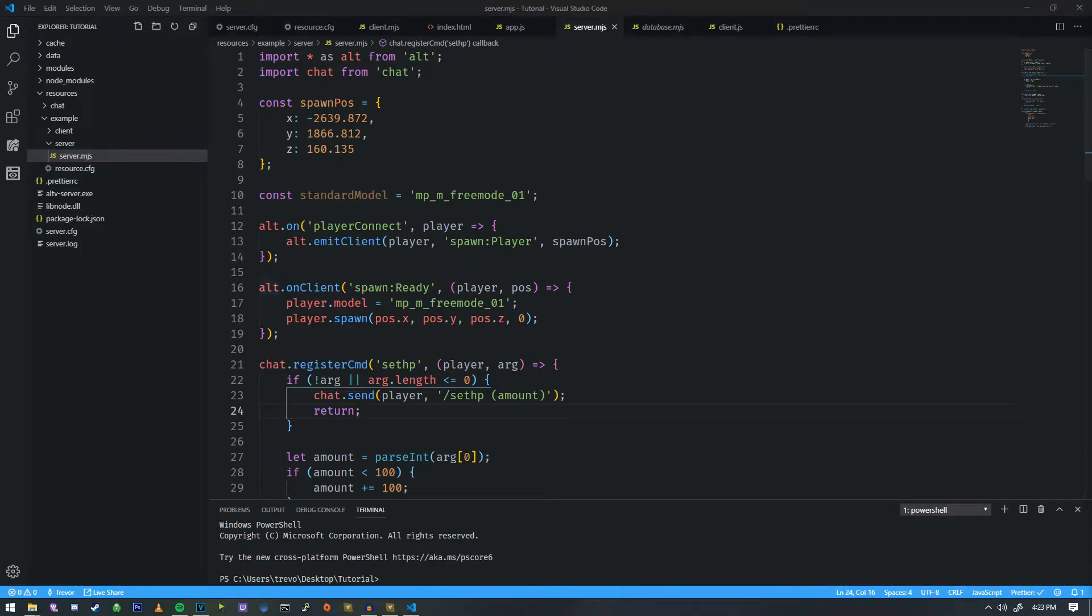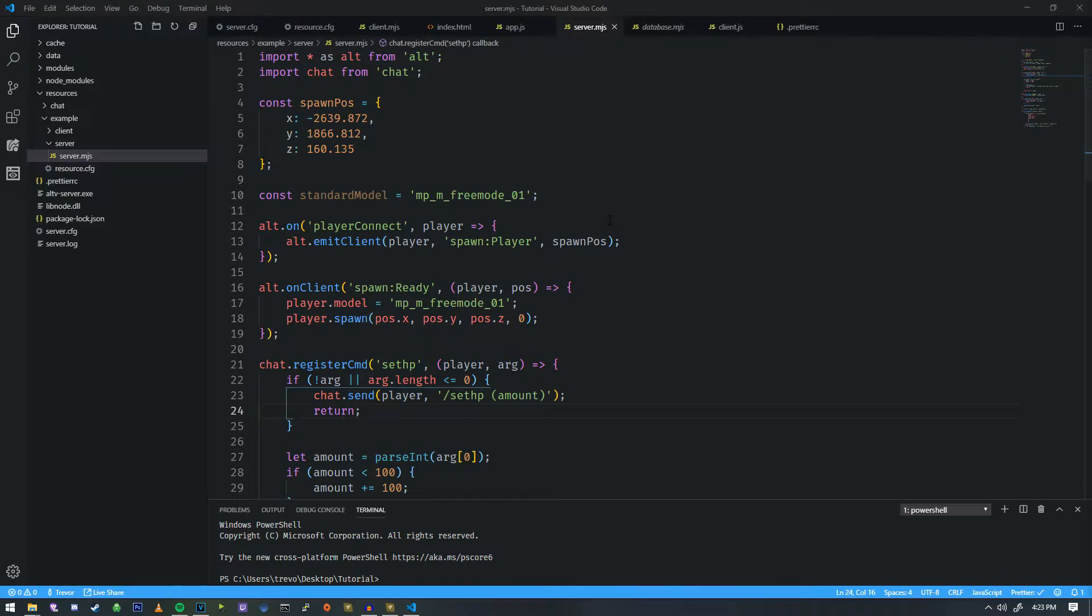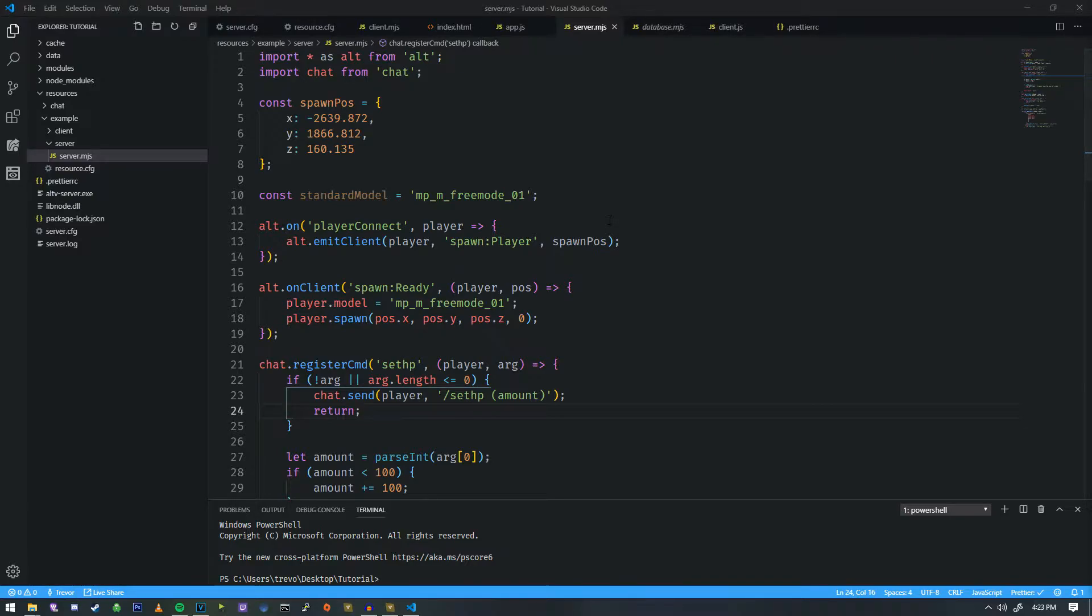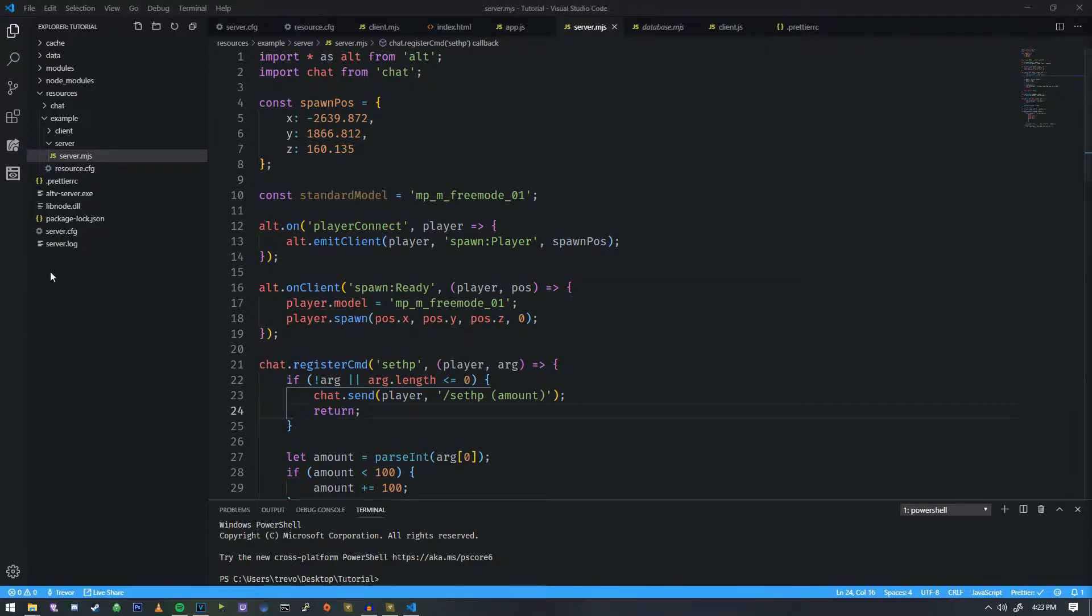All right, hey everybody, welcome back. We are going to be covering the MySQL database now. So with MySQL, it's a pretty standard database. Everybody uses it. Personally, I like Postgres, but that's on me. But we're going to cover MySQL using something that I've written to make it a little bit easier on you guys to understand.